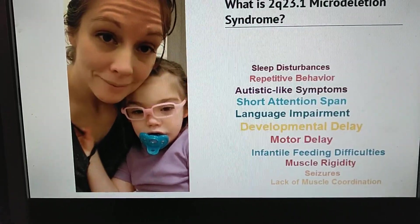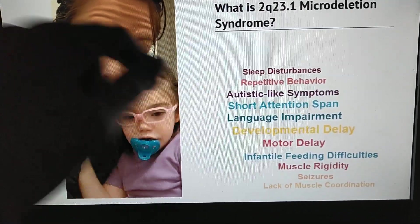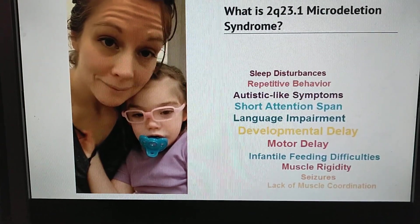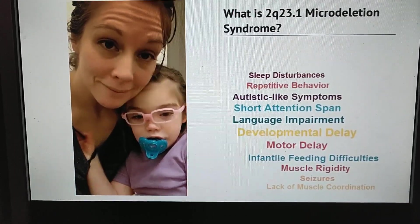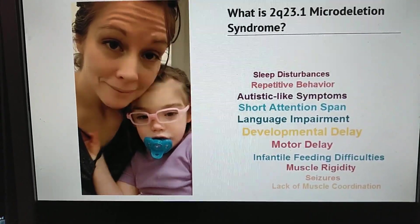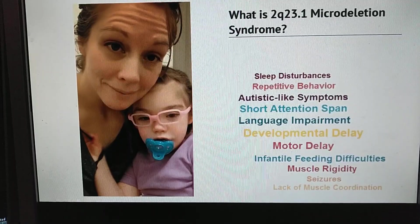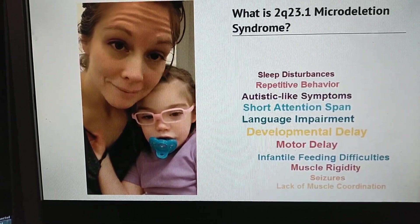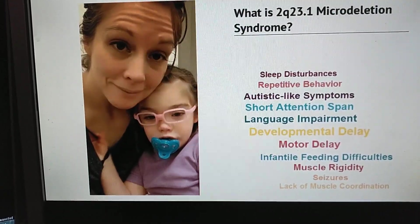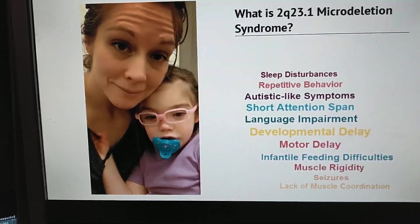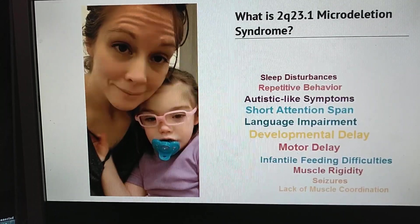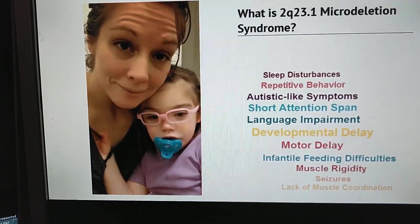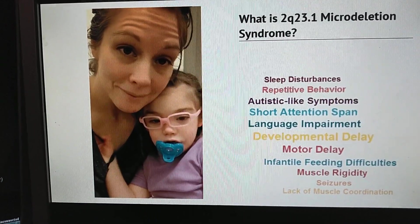One interesting thing about sleep disturbances is that kids who have MBD5 disorders actually don't sleep well. A mouse study shows that they don't make adequate circadian rhythm proteins, so the MBD5 protein isn't adequate enough to turn on the proteins for sleep — and they sleep horribly. So you can imagine that we're all sleep deprived.